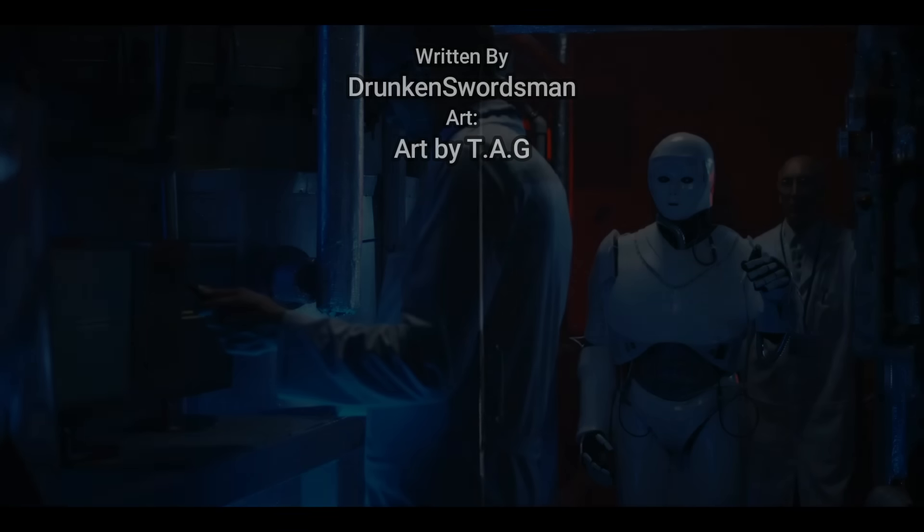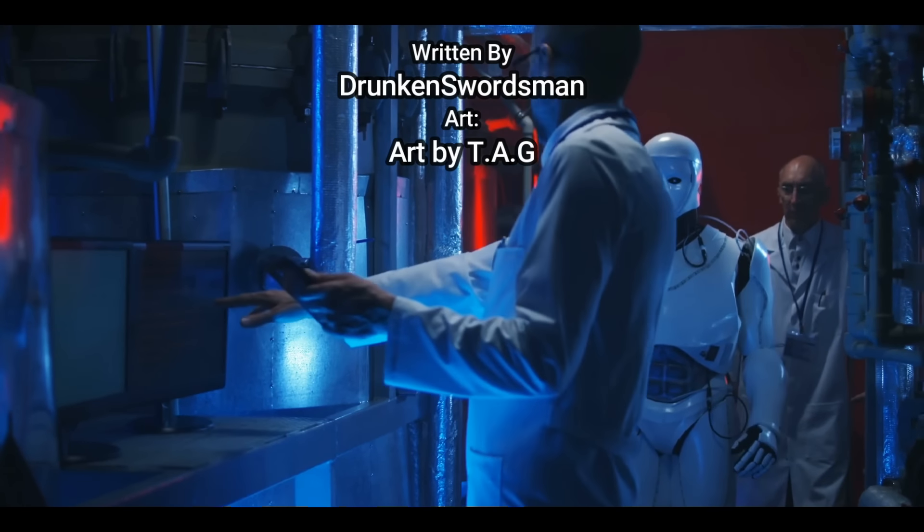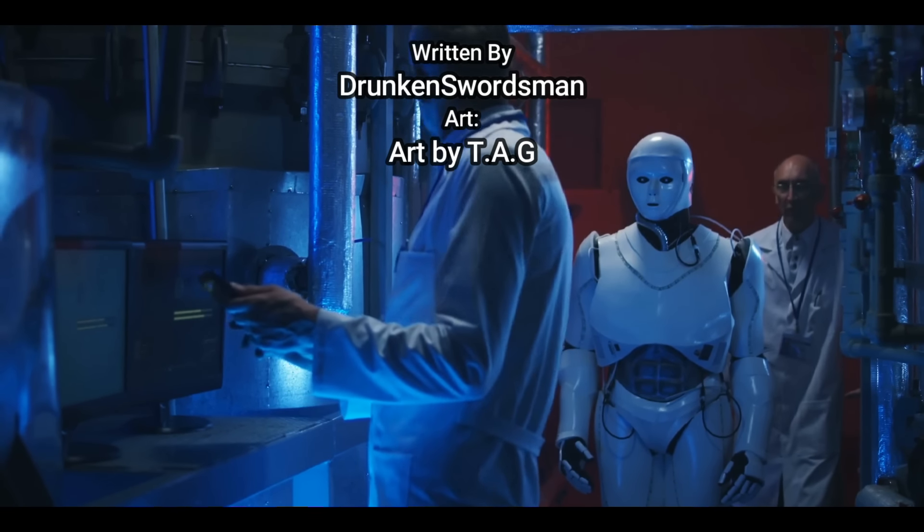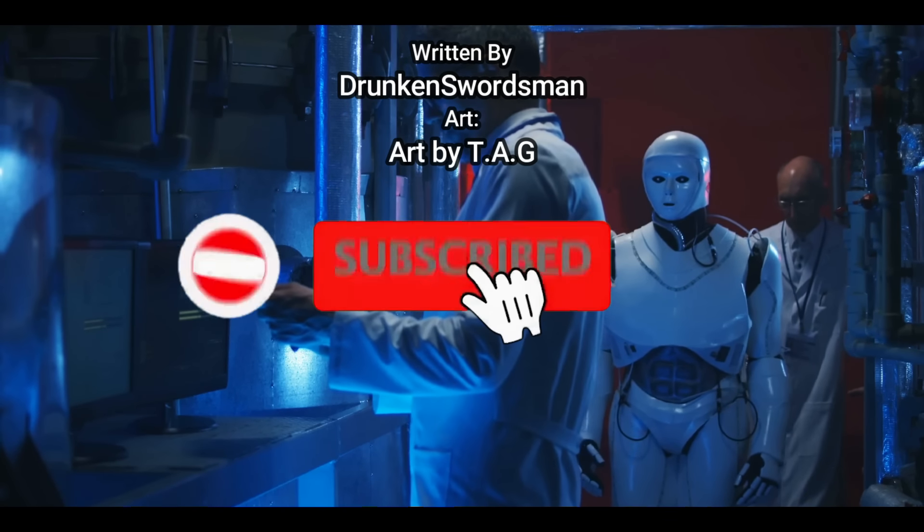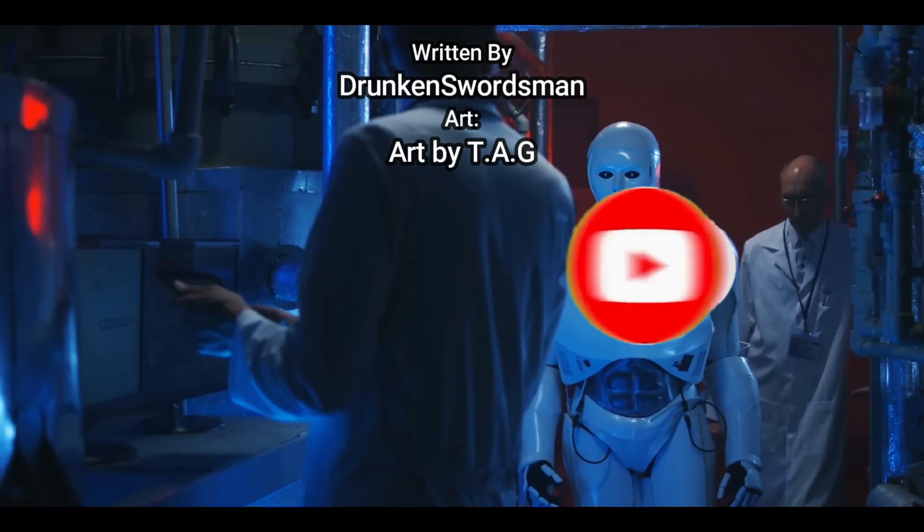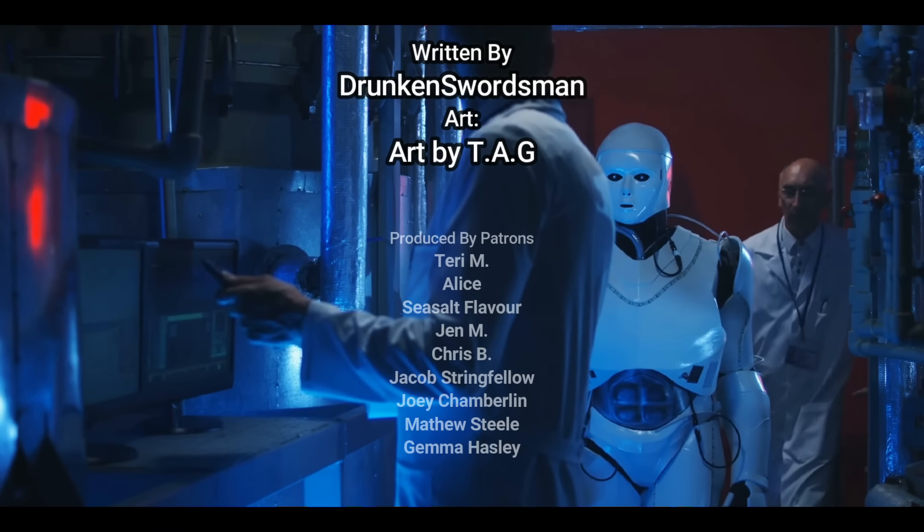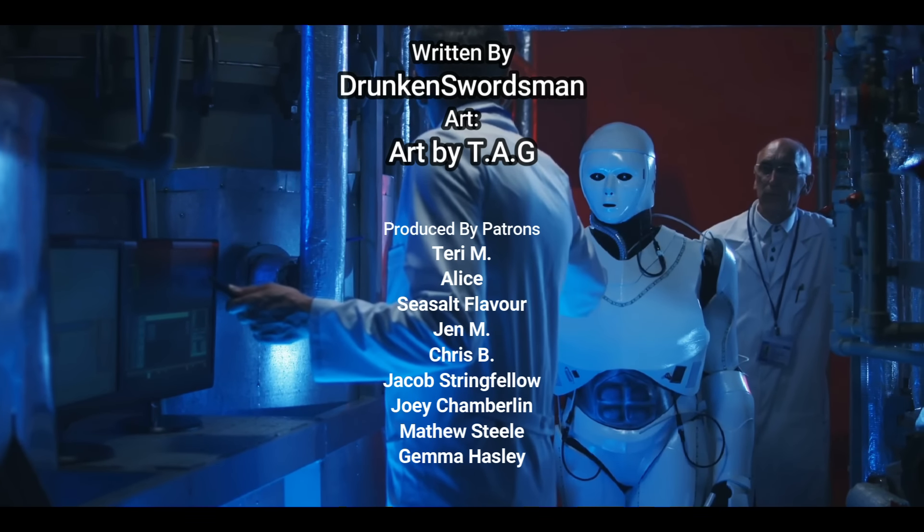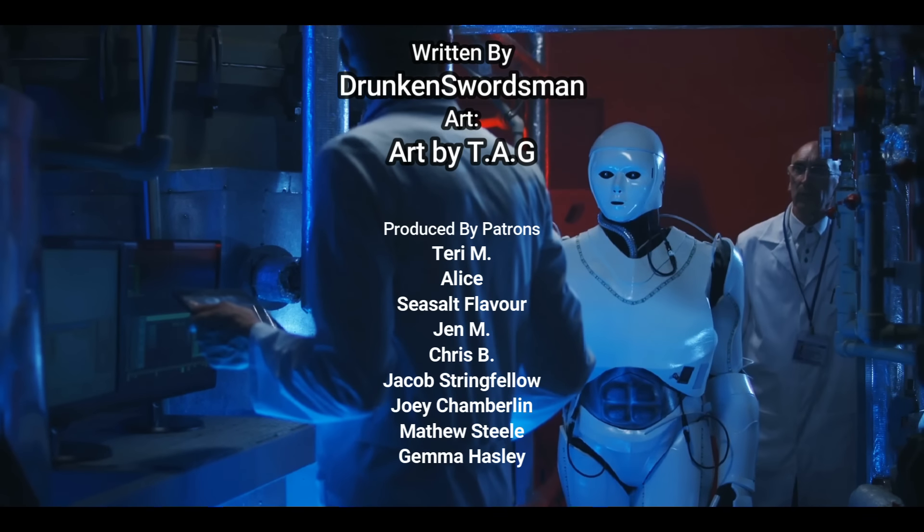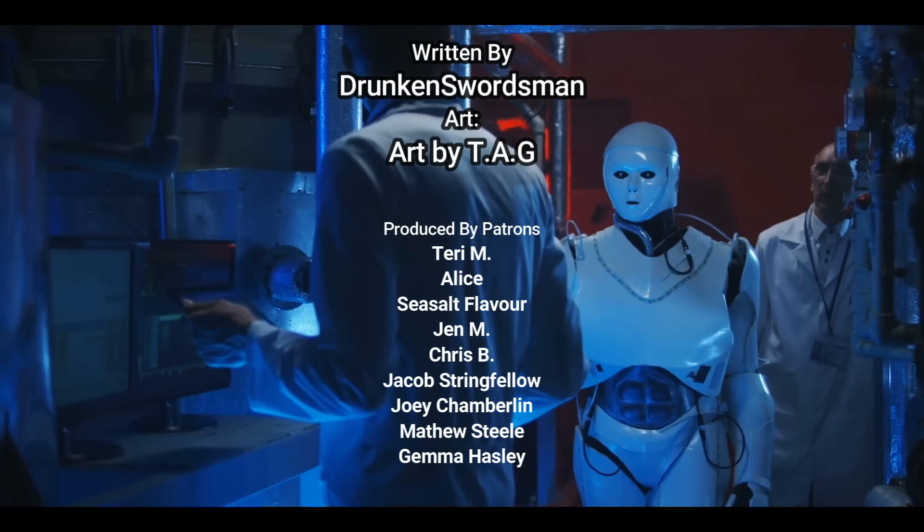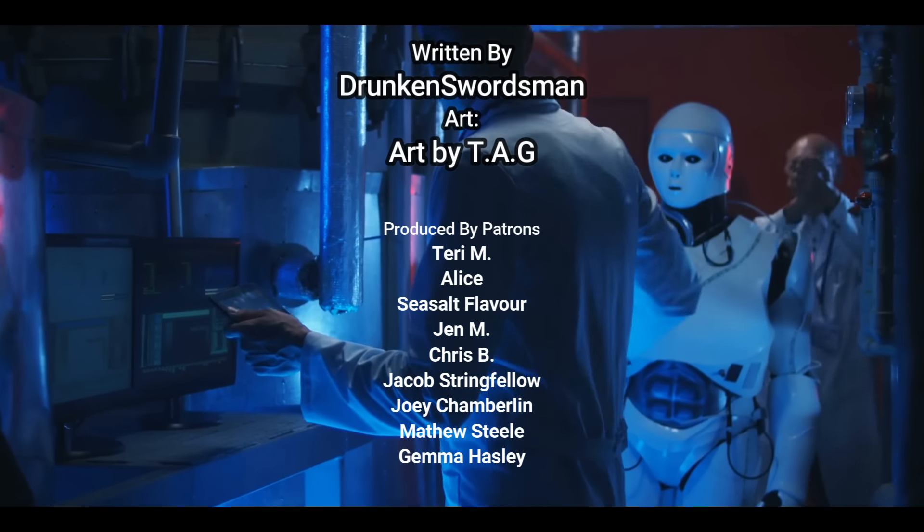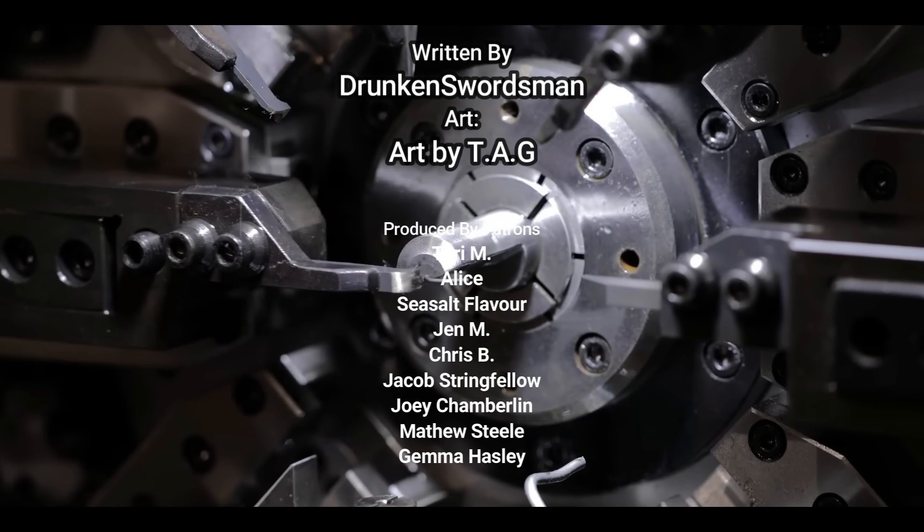Hey everyone, remember to like and subscribe if you enjoyed the video. And a special thank you to the author, Drunken Swordsman, who I'm a big fan of. Make sure to check out more of their work. There's a link in the description. I also wanted to thank the artist who helped with today's video, Art by Tag. They do amazing artwork. Make sure to subscribe to Art by Tag on YouTube. There's a link in the description. If you'd like to support me further, there's a link to my Patreon in the description. And remember, Evil Machine Robots will be coming for us all very soon. Have a good night. Bye. Bye.